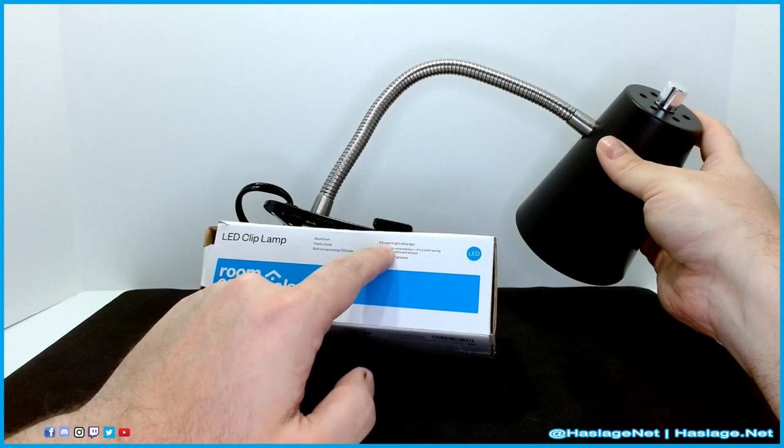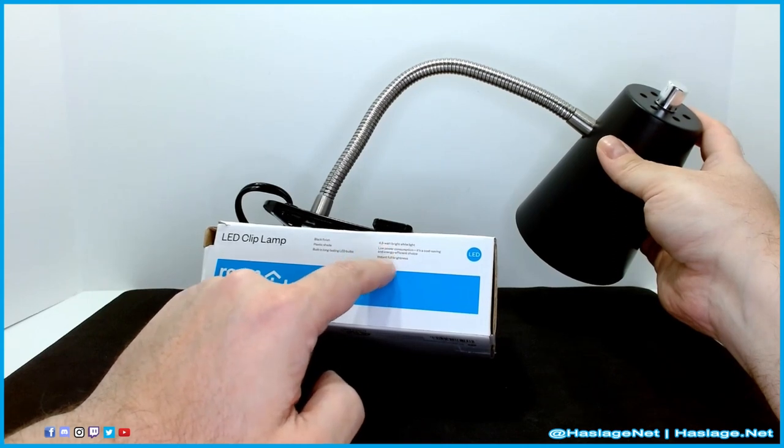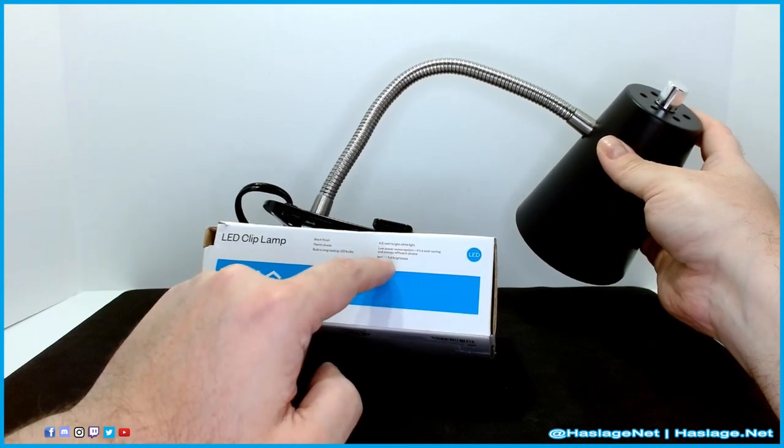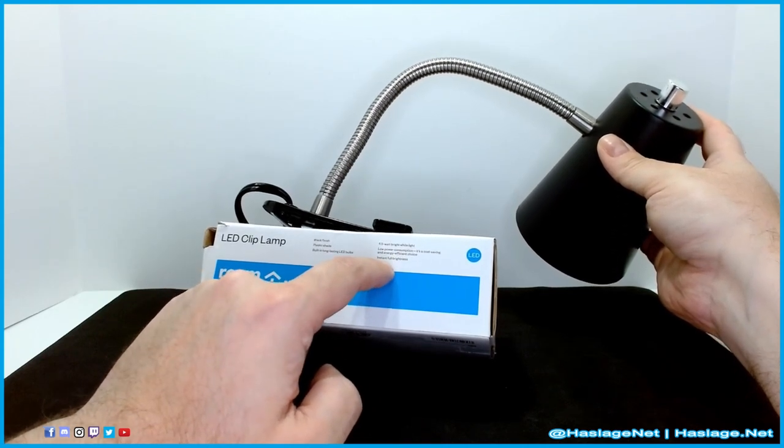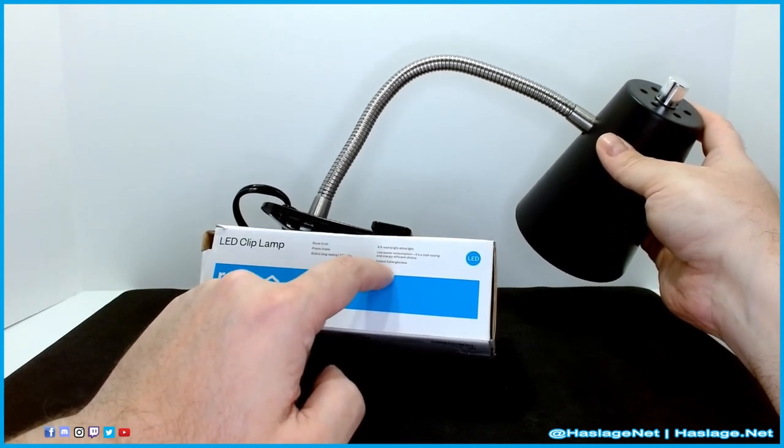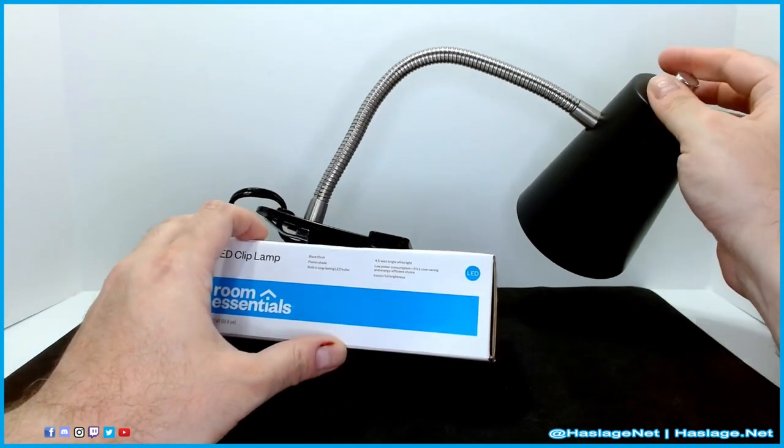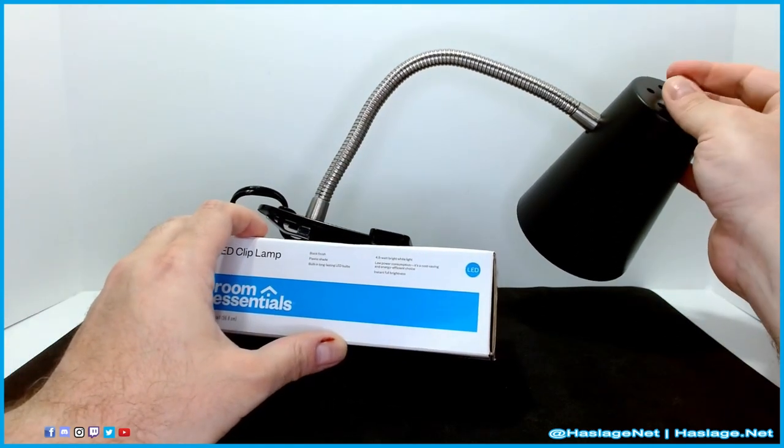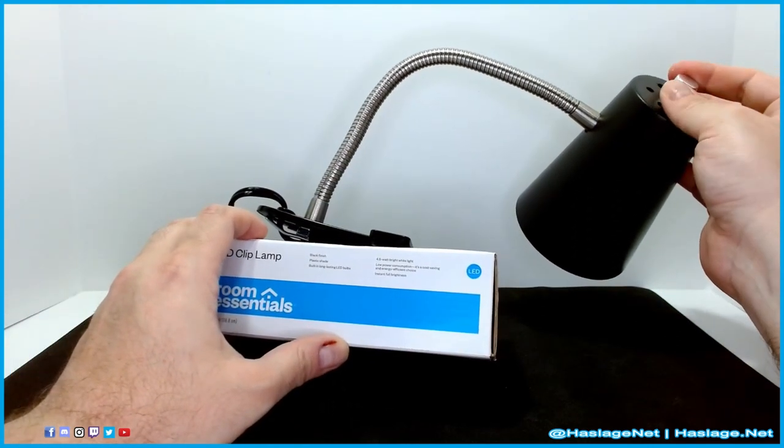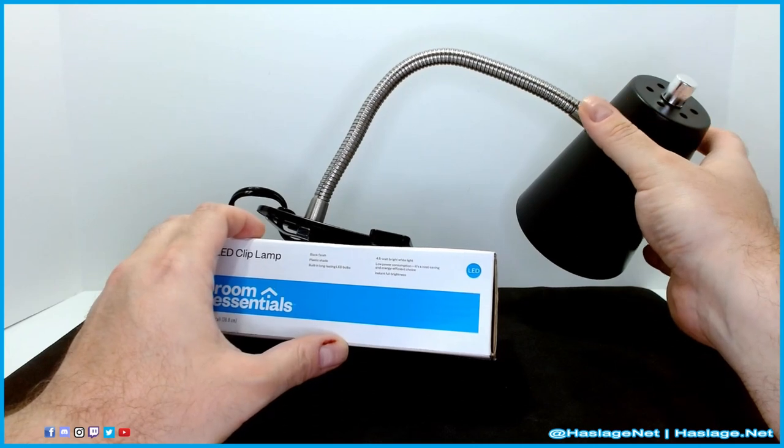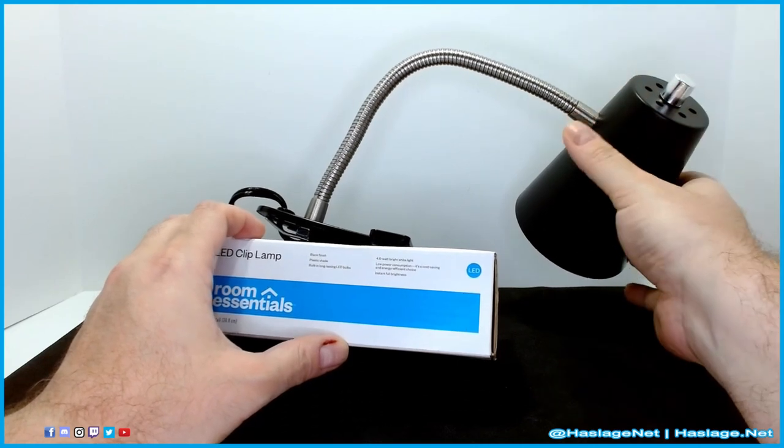4.5 watt bright light, low power consumption, instant full brightness. It says instant brightness because literally the only thing is a switch here. That is it. There's no other settings. Very simple light.